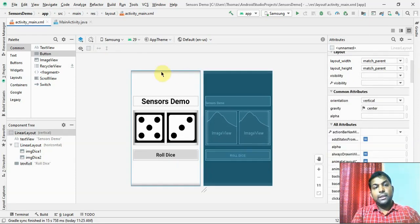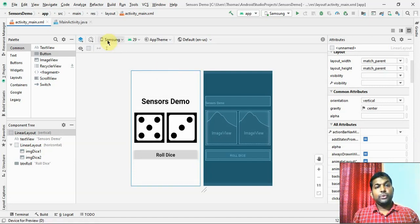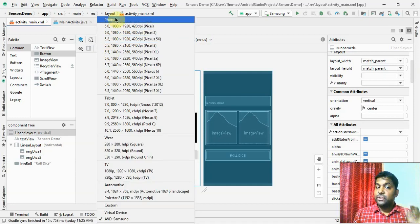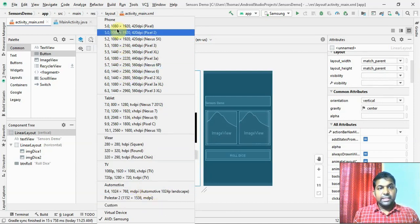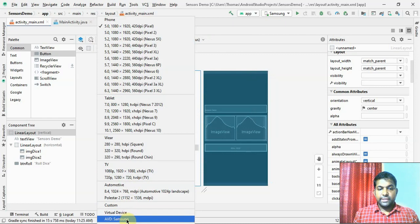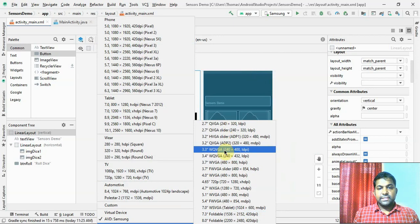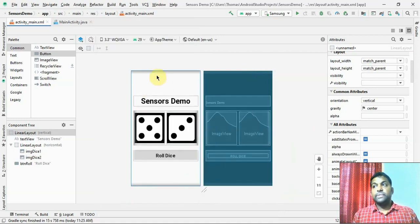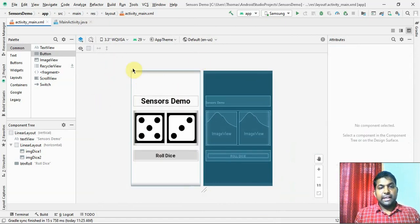Please note that the design might look good in the editor, but on real phones with different screen sizes there may be some differences. Make sure everything is visible whether it is a 5-inch, 4-inch, or 3.3-inch screen. Make sure everything comes neatly before we go to the code part. The design is done; now let us switch to the code part.